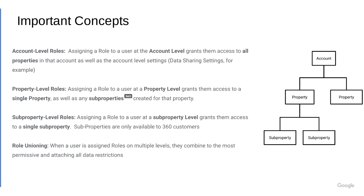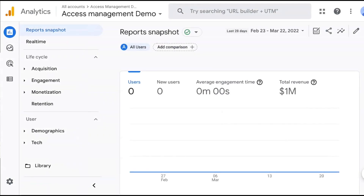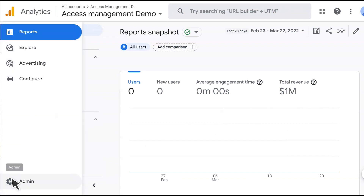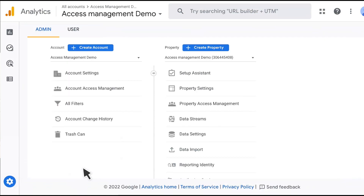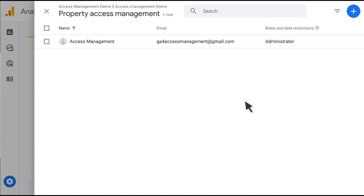With that, I'd like to switch to a demo so I can give you a view of how this works in practice. Here you see a Google Analytics property. You'll notice this property has a total revenue of $1 million. Let's say I have a user I don't want to let see that $1 million in revenue. I can assign a data restriction to prevent that user from seeing that number. To do that, I'll go to the administration panel and click on property access management. Within the property access management screen, I can select the user I'd like to assign the role or data restriction to.